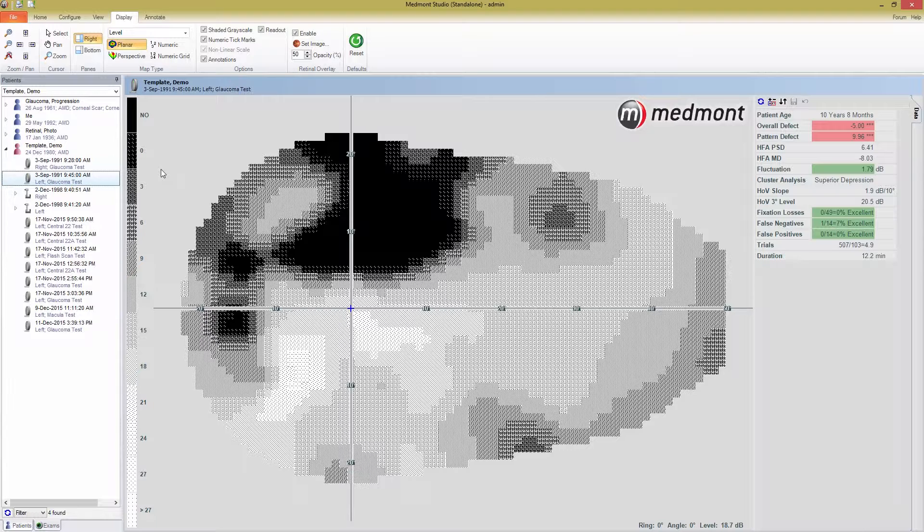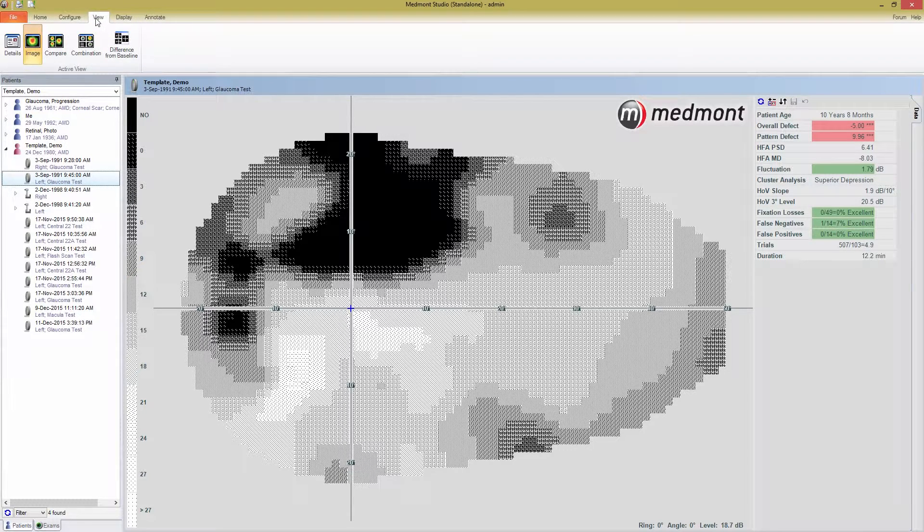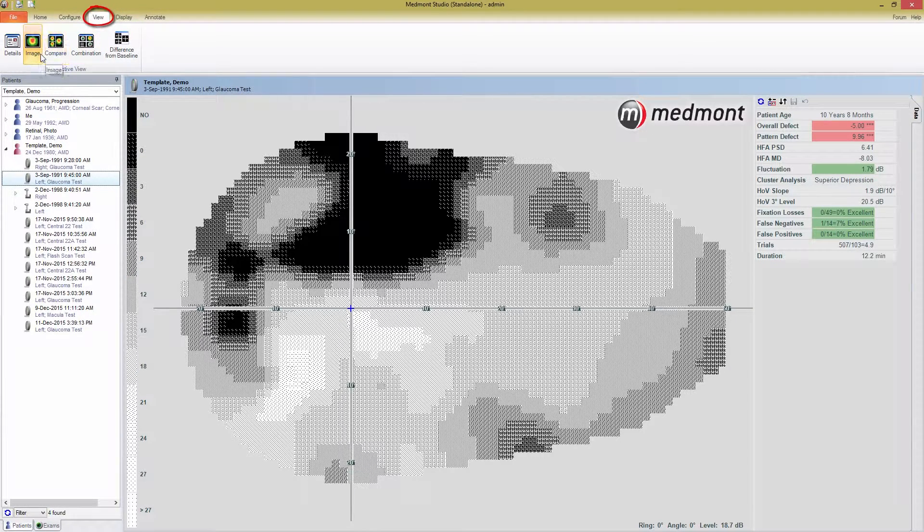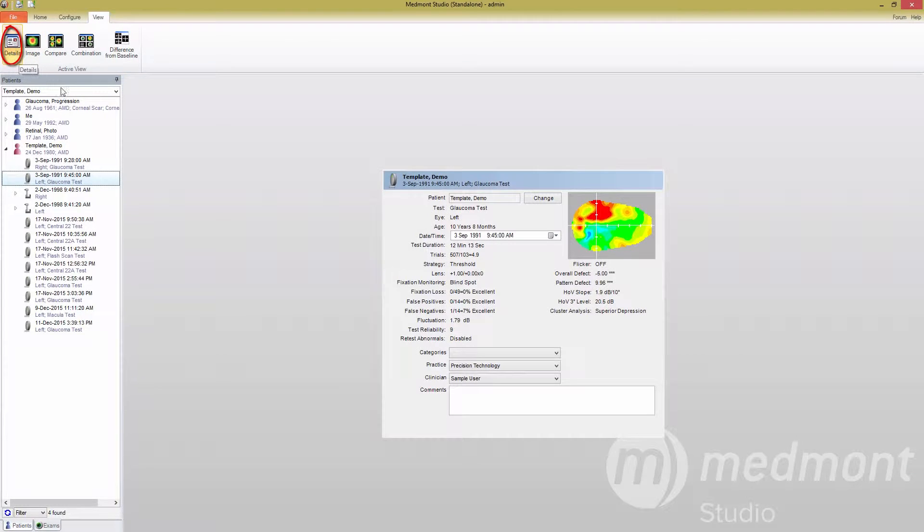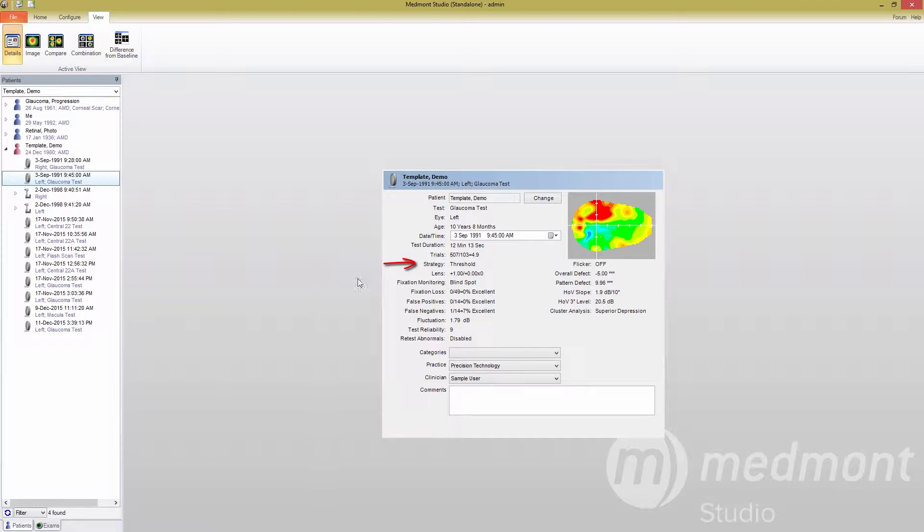The default view type is Image View. Press the View tab in the top left, and you're presented with options for how to view the data. Clicking the Details view provides you with a detailed rundown of how the test was conducted. Here you find the strategy, information on outcomes, and data on the test reliability.